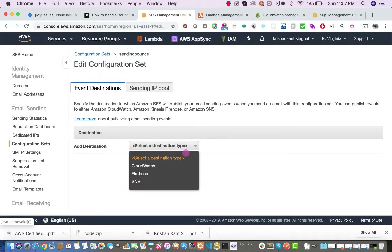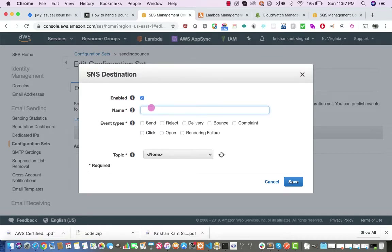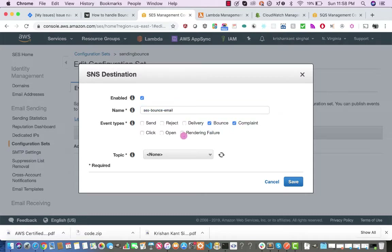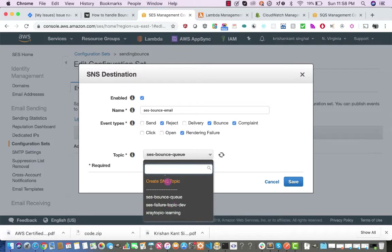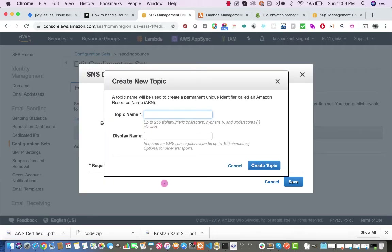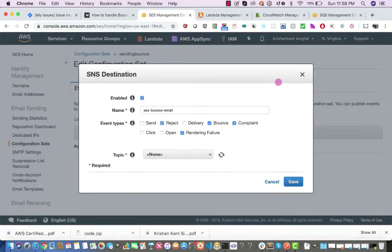Once you click on the configuration set, you have to create a destination and select the destination type — I'm selecting SNS. It will give you options to enter a name for the destination, such as 'SES Bounce Notification Email Destination'. You can specify that Amazon SES should send bounce notifications, complaint notifications, rendering failure notifications, send, reject, delivery, click, and open events. Then you select the SNS topic, or create a new one.